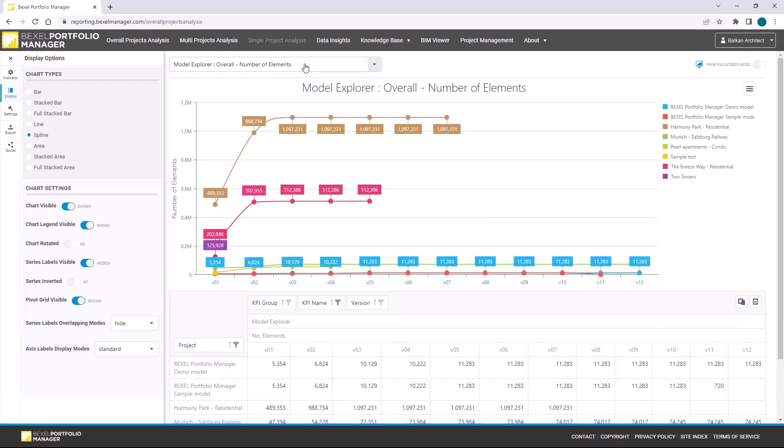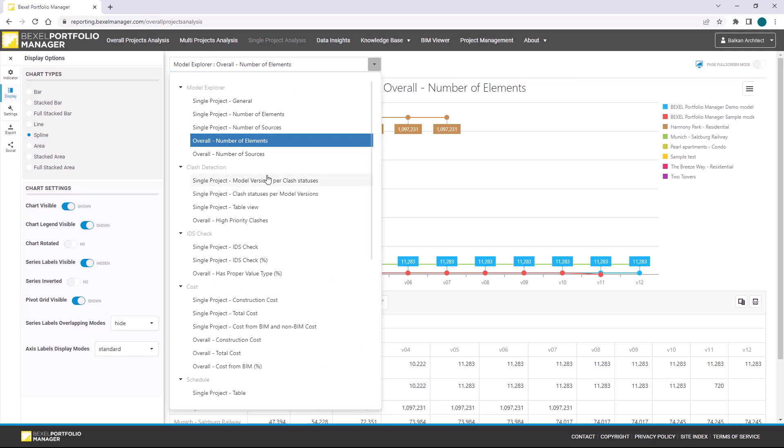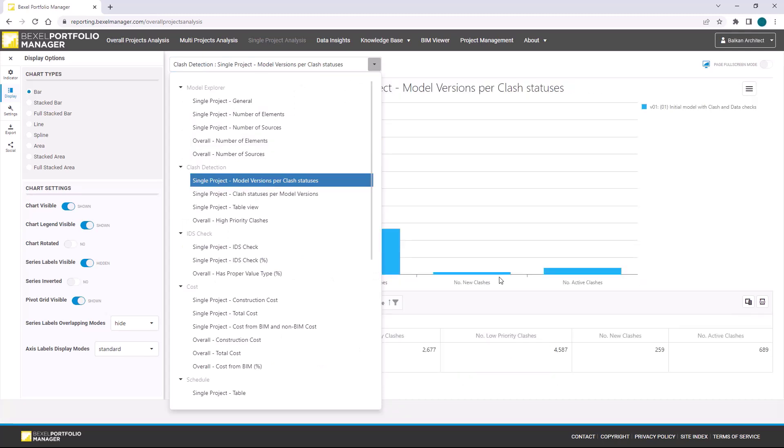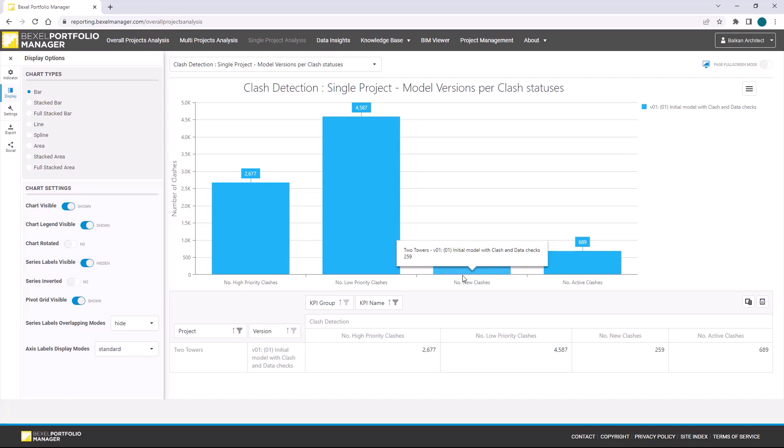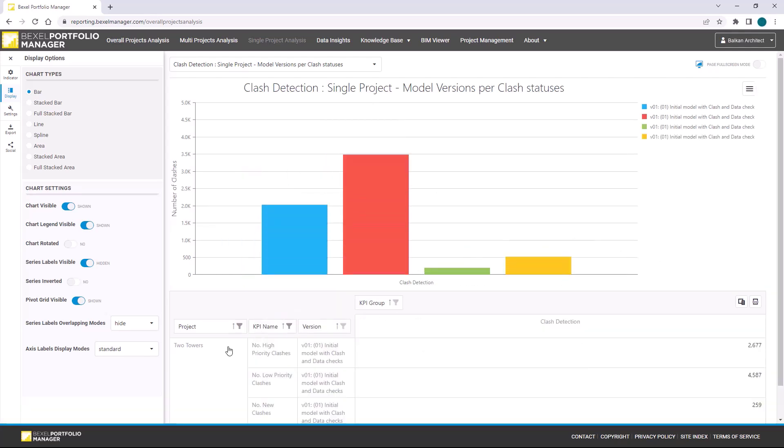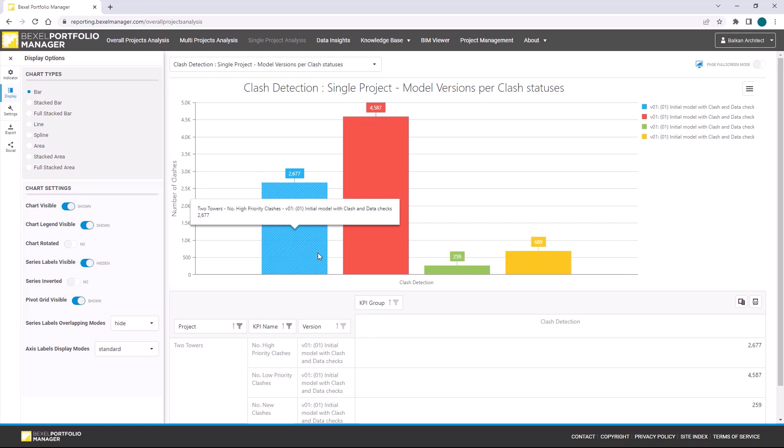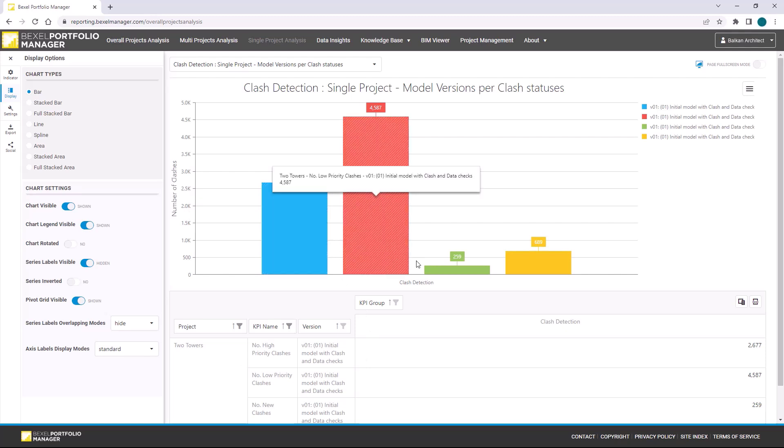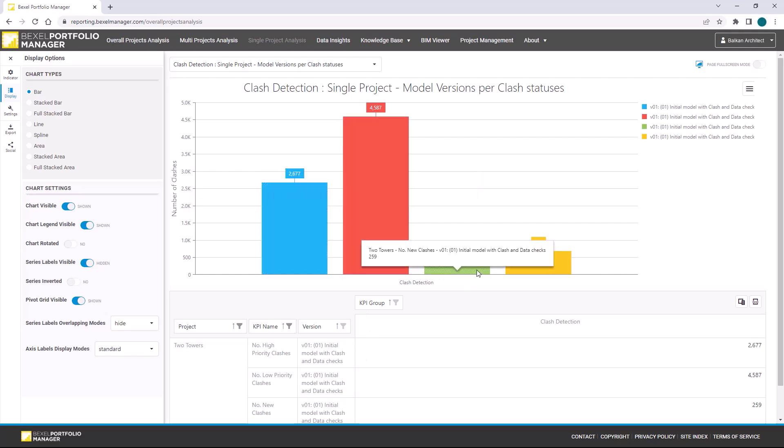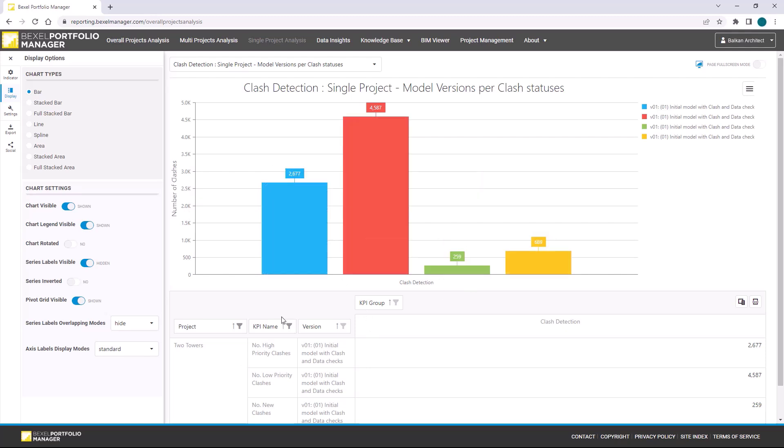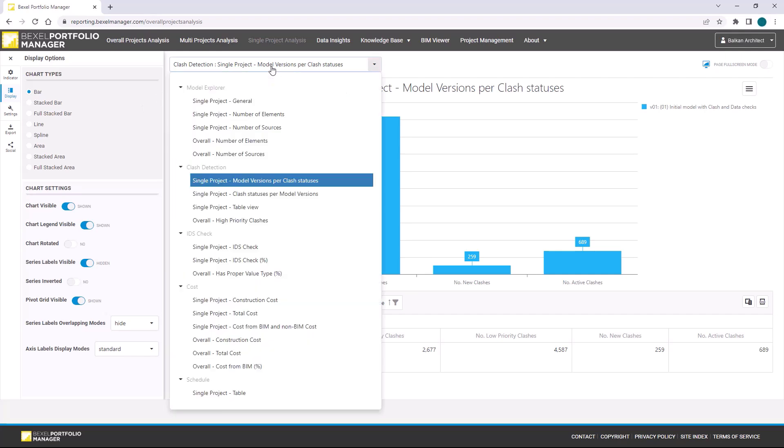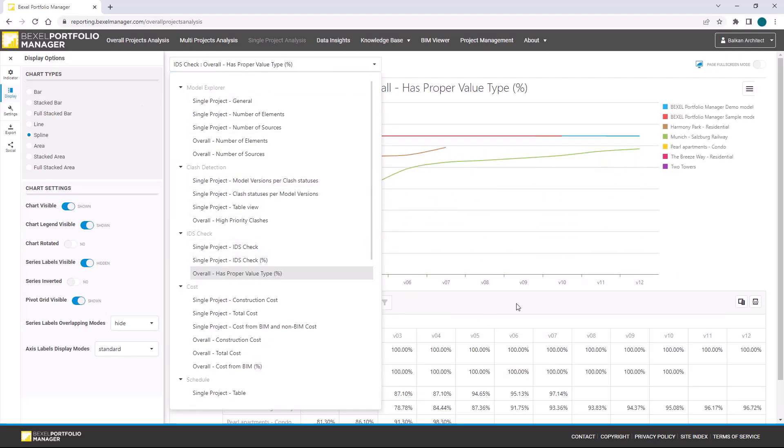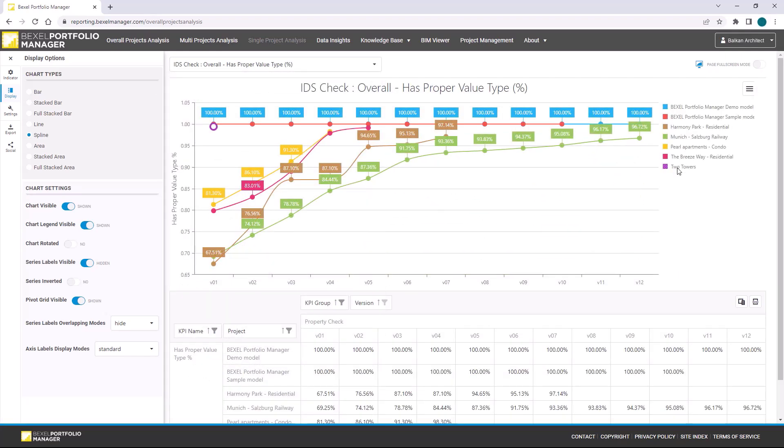As I mentioned, in this model version we have clash analysis. So let's go on that report. Here we can check clash statuses within model version. We can also manage chart by editing and moving table fields. You can notice that each change is automatically reflected on chart and legend.